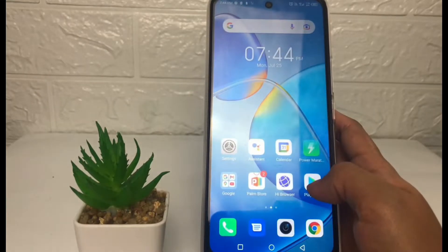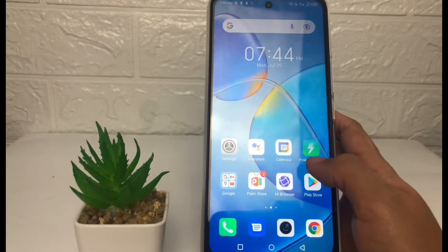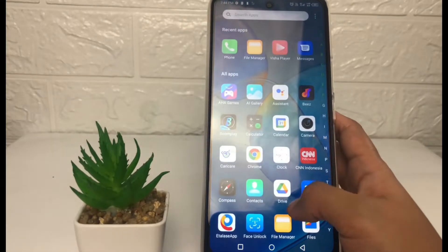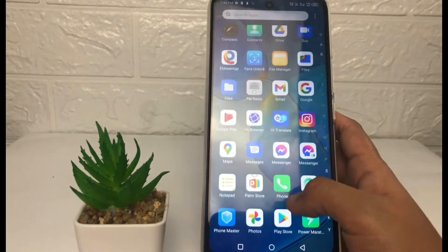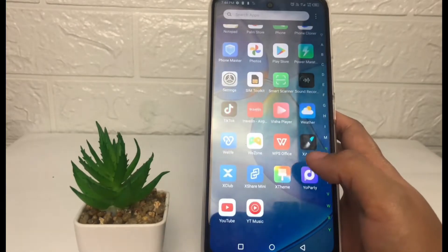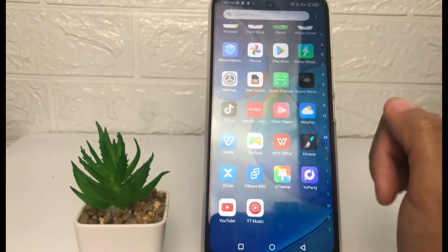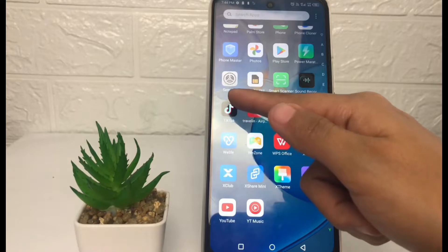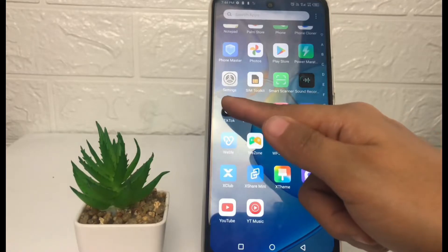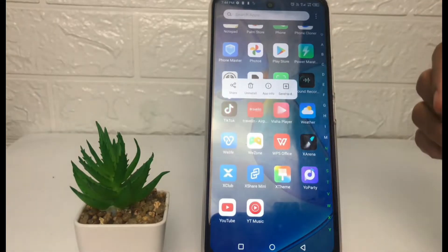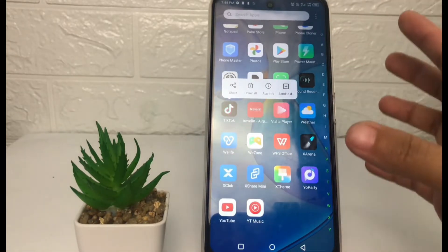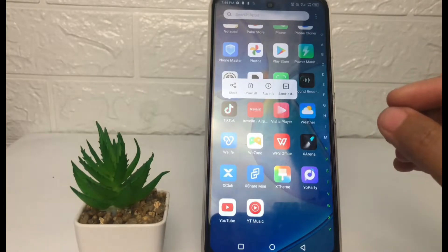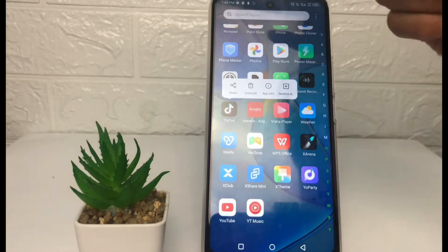Firstly, I'm going to choose the application that I want to delete. For example, I'm going to delete TikTok. To delete it, you just have to tap and hold the application for a second like this, until you see this pop-up. In this pop-up, to delete the application, you just have to tap on this trash icon.